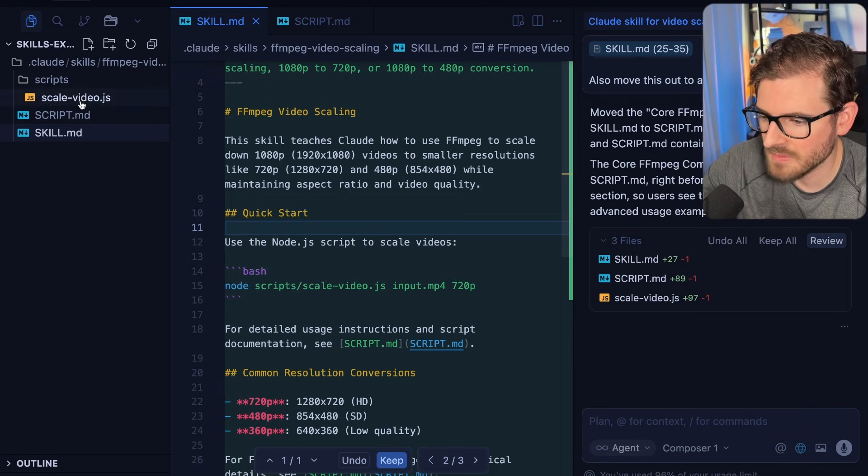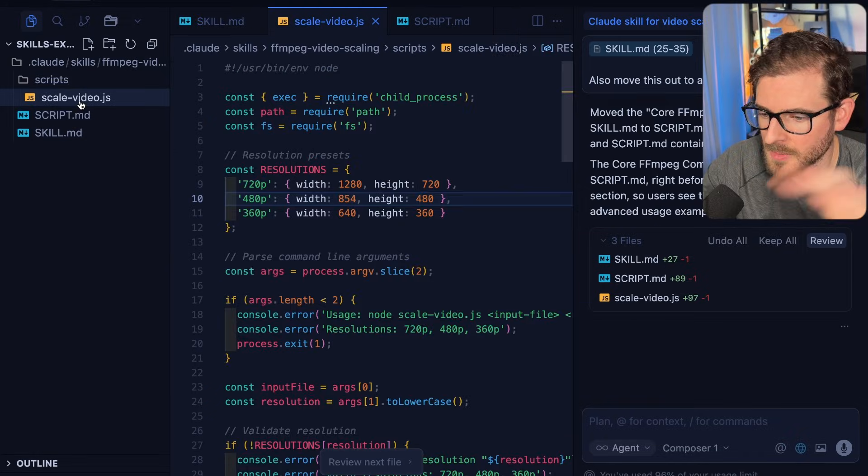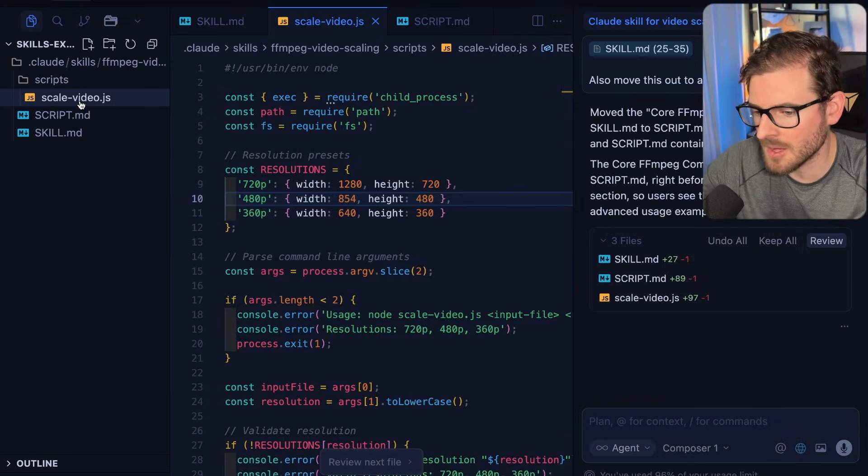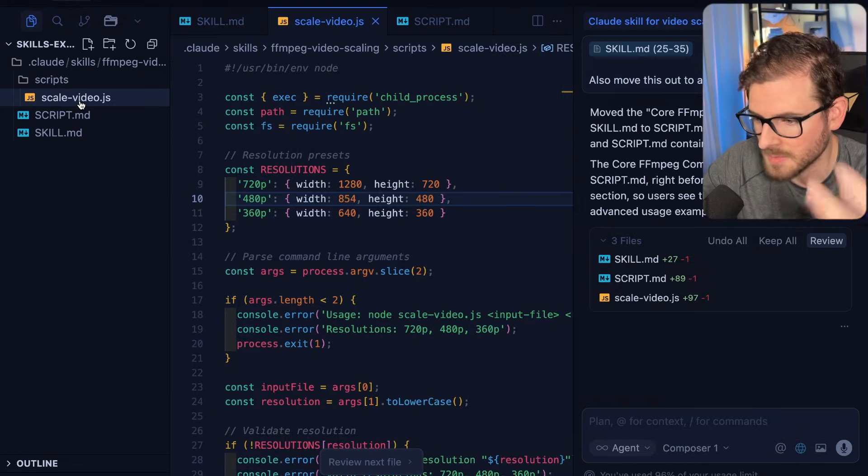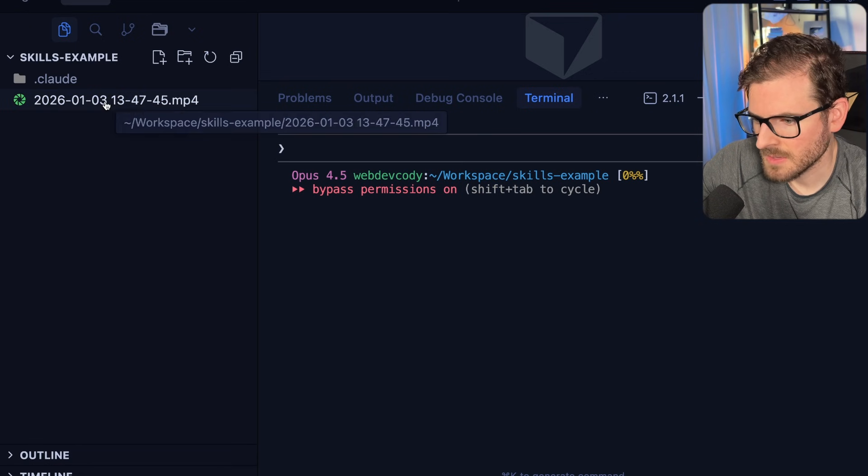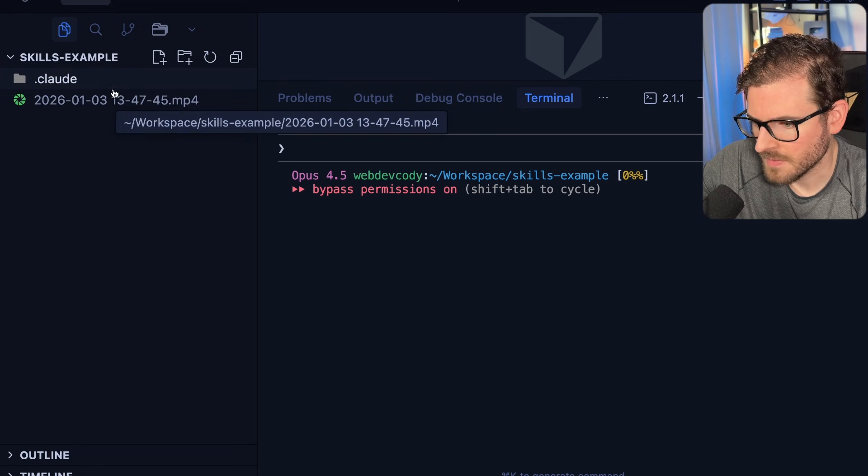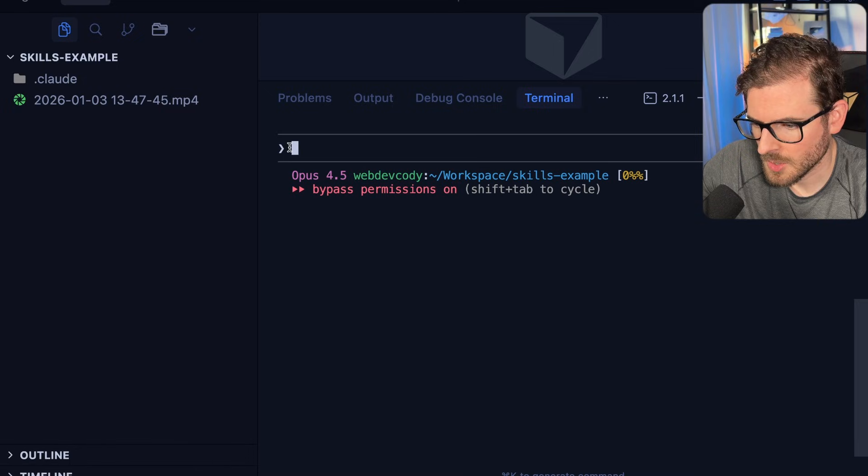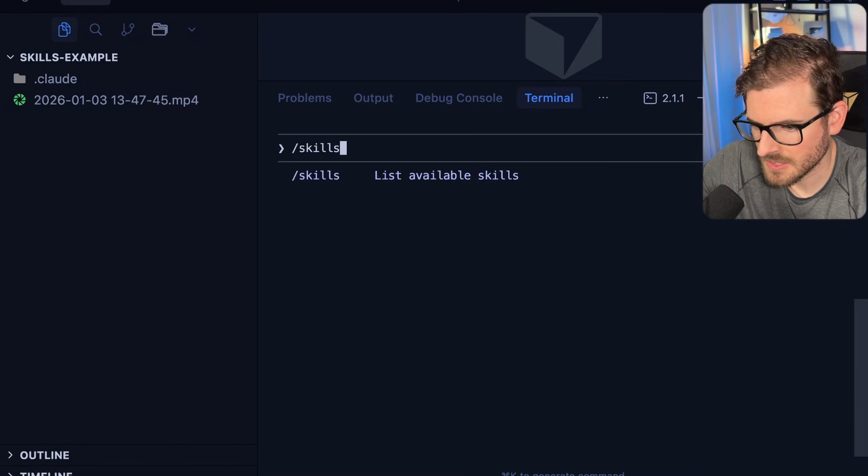And you can actually have these skills be publishable to the internet, other people can grab them and start running them. So now that we have the skill, I want to put an mp4 file here. And I'm going to go and type in slash skills.